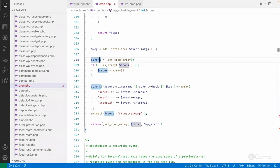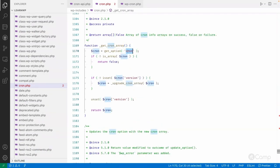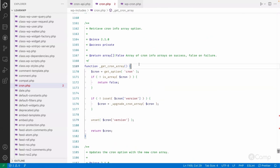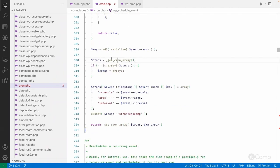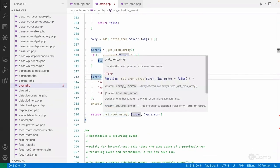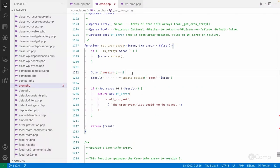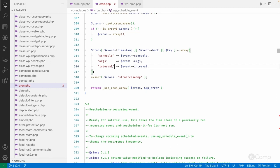After updating the cron array with the new event, it calls _set_cron_array to save it. All registered cron events are stored in the options table under the 'cron' option name. There is a version field — currently version 2 — which will be updated if there are breaking changes in the WordPress cron API. Finally, the updated cron is saved into the options table and the result is returned. This is how our cron event gets registered and saved.